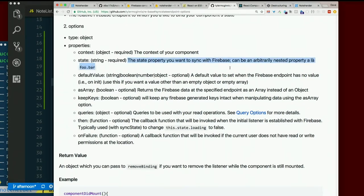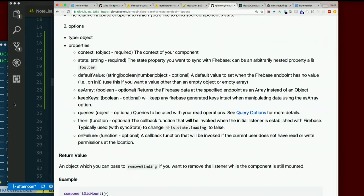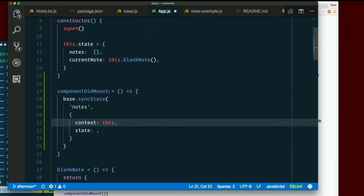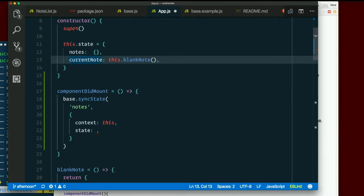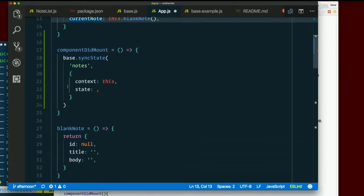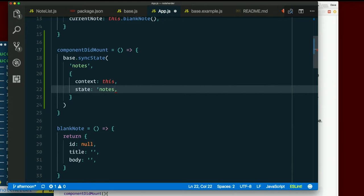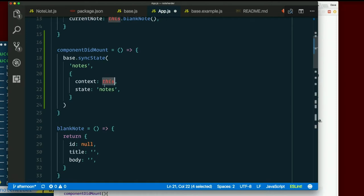Also a string. The state property you want to sync with Firebase. So we have this.state.notes and this.state.currentNote. We don't really need to sync currentNote with the database. That's just, you know, something about the state within it running in the browser. Our data is all on this.state.notes. So which property on state do we want to sync? Notes. The string notes. We tell it what object that state is on and we tell it which property within state we want to sync. We tell it what part of Firebase we want to sync it with.